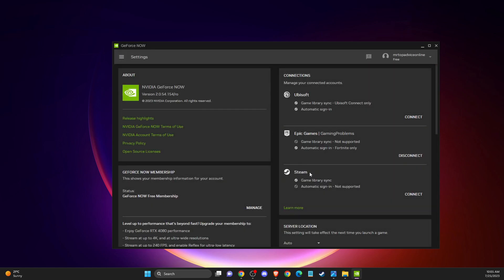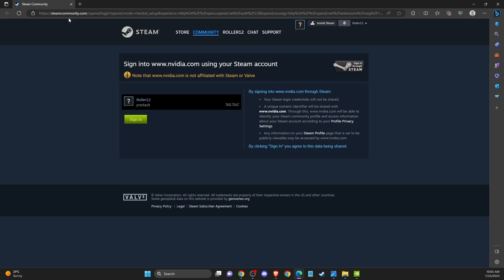Here you should see Steam. What you need to do is press Connect, and you will be redirected to the Steam community where you need to sign in with your account.